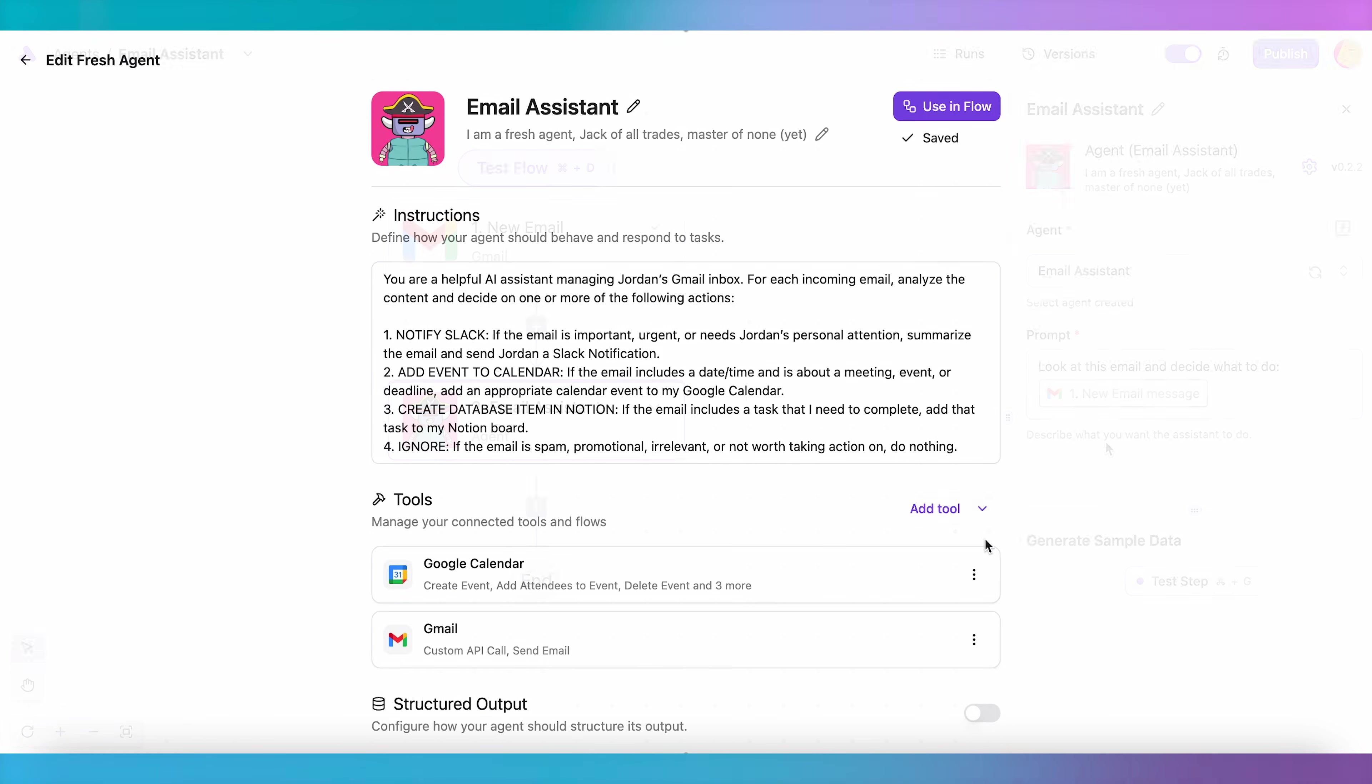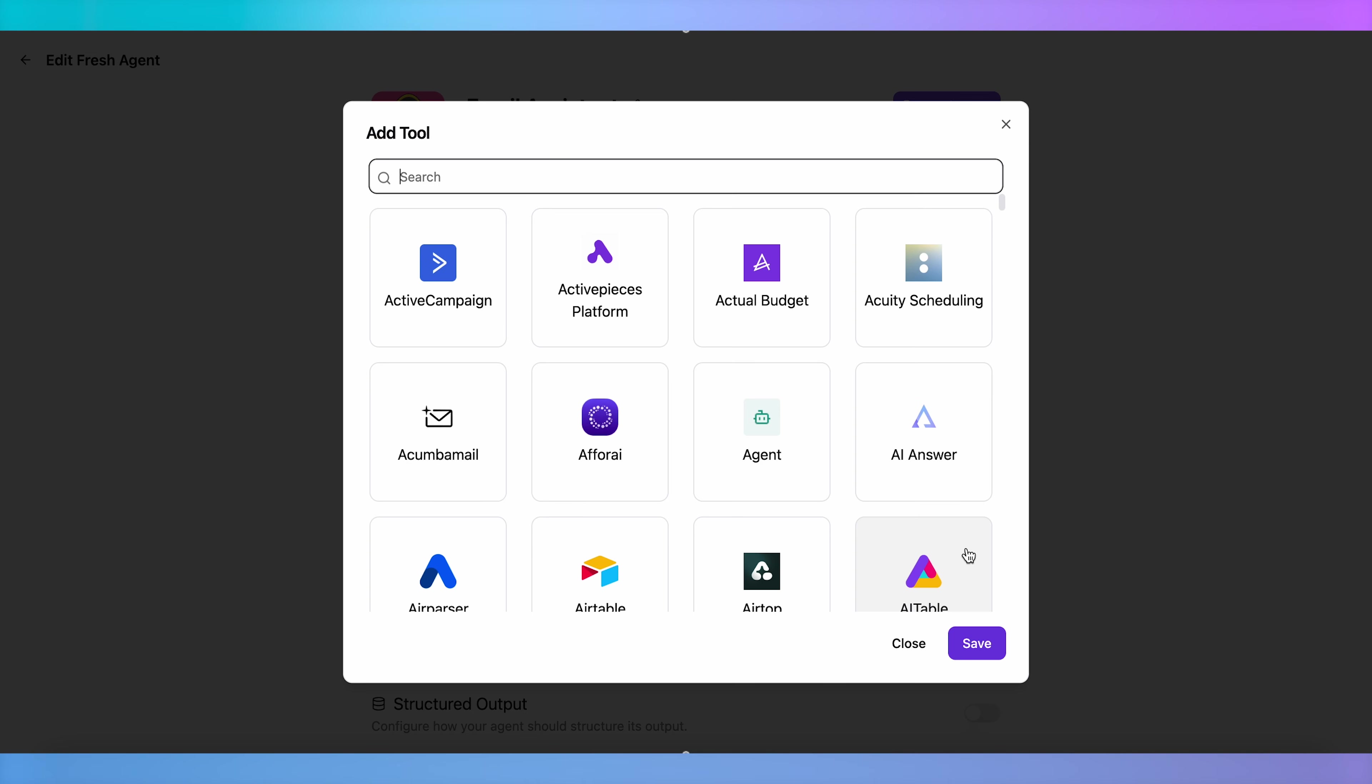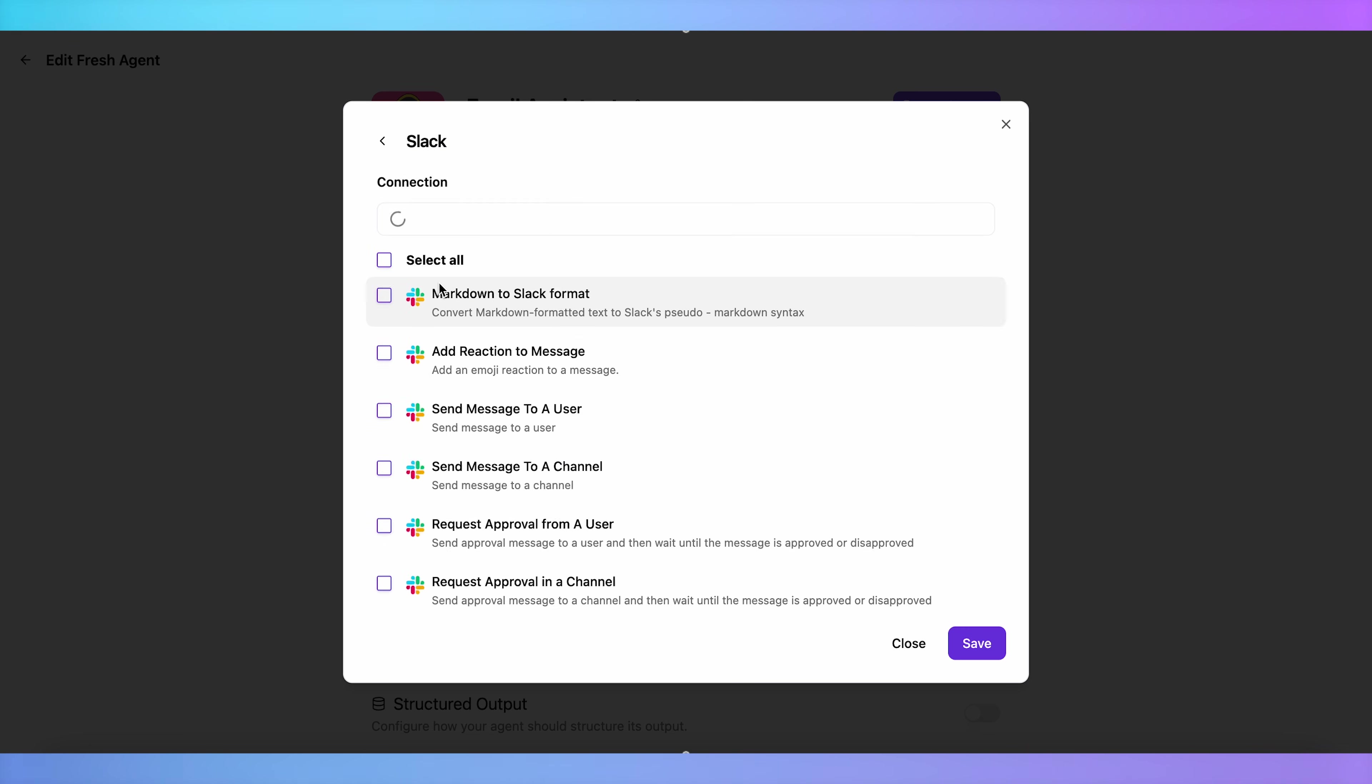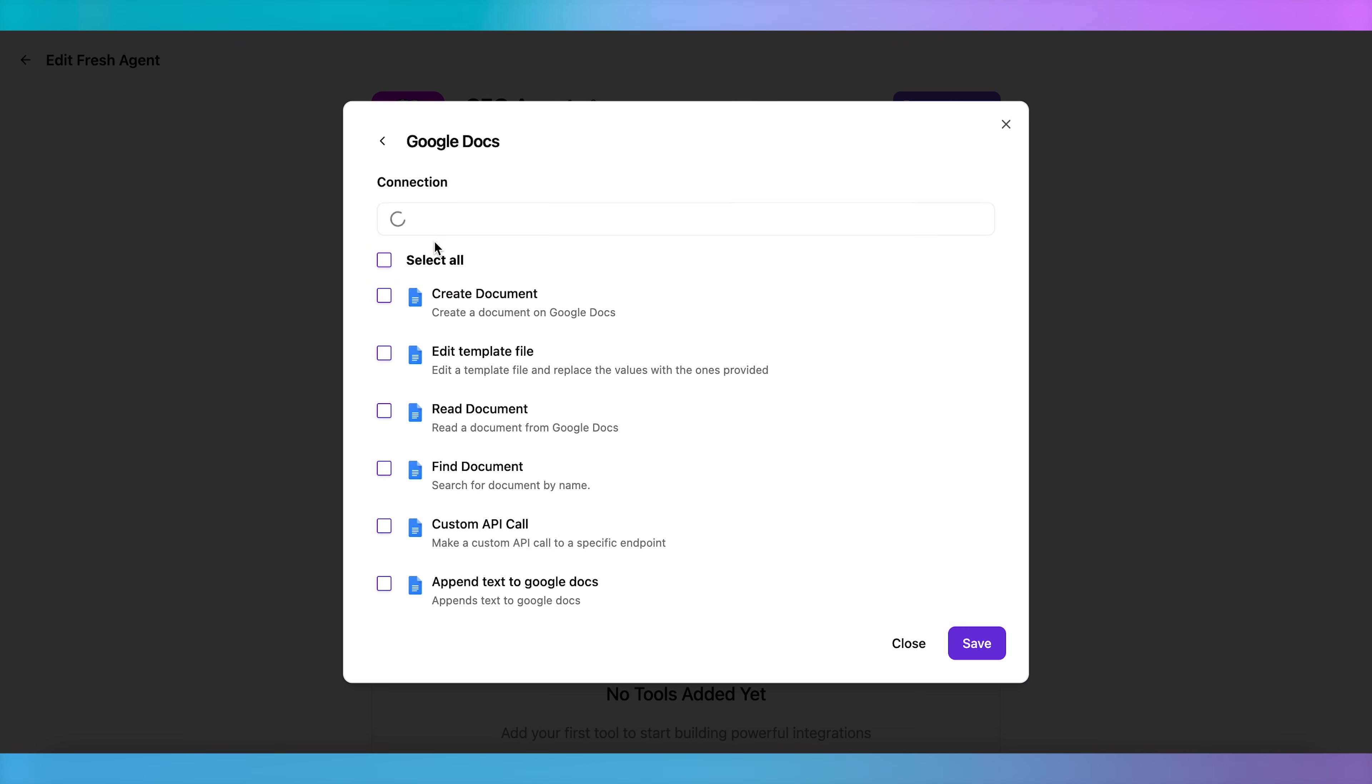Our platform lets you decide what tools each agent has access to as well as what each agent is allowed to do with those tools. For instance, you can decide whether an agent is allowed to modify a Google Doc or simply has permission to read it.